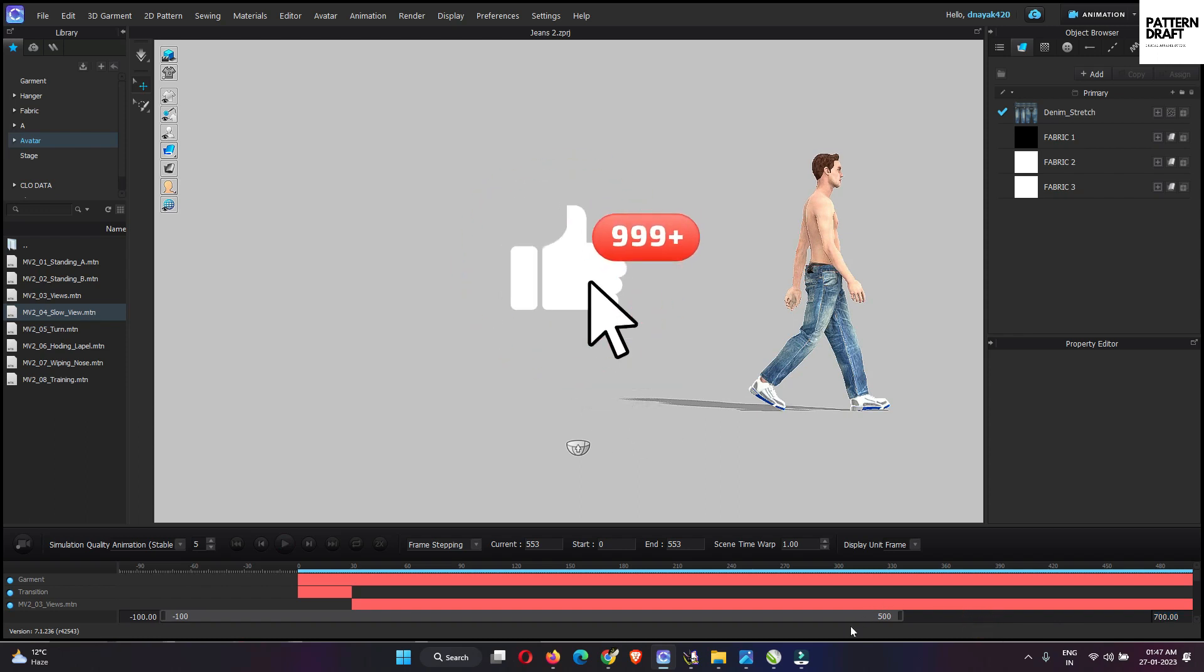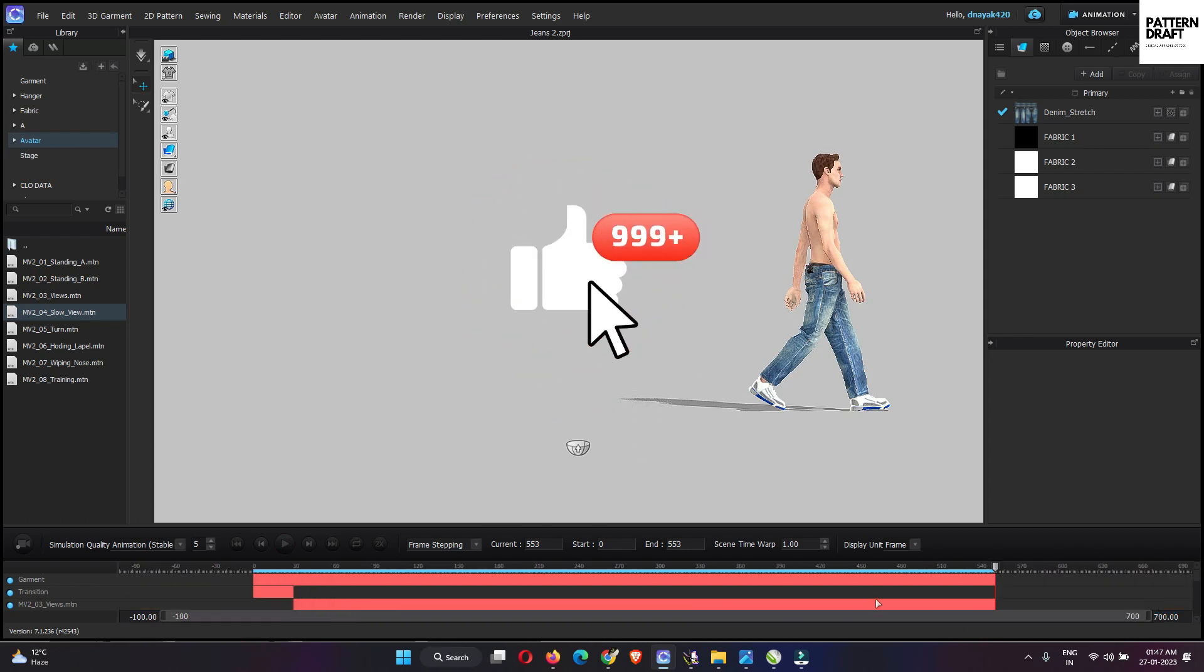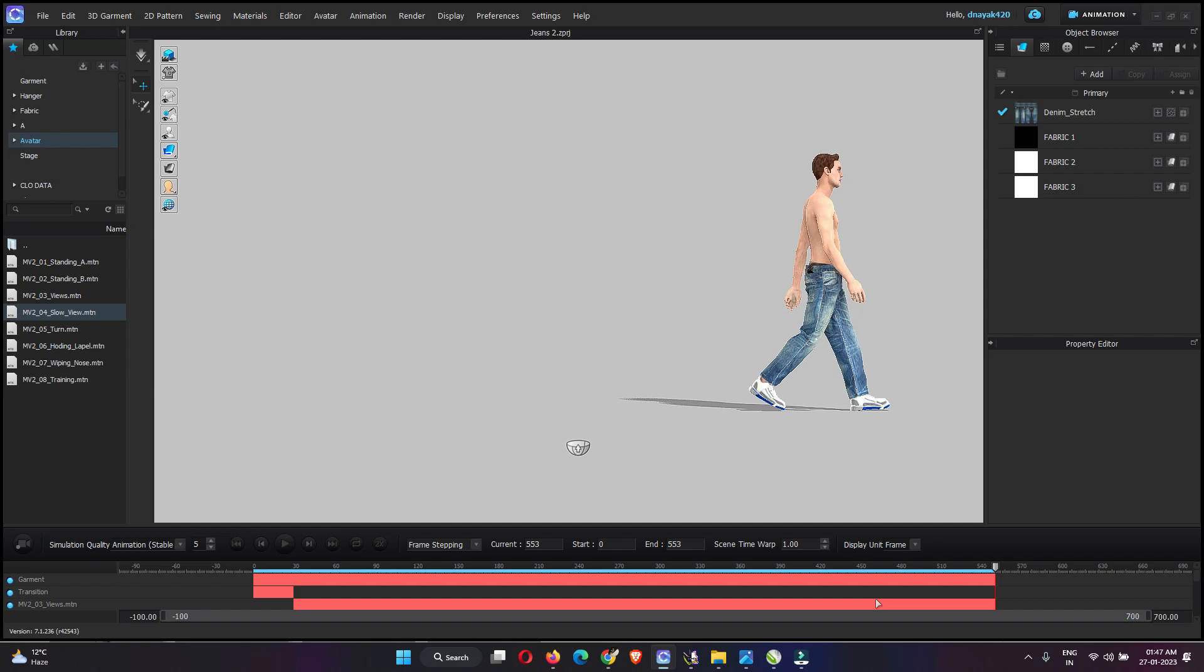Animation is done. I hope you like this video and if you like this video please subscribe our channel and don't forget to share this video with your friends.